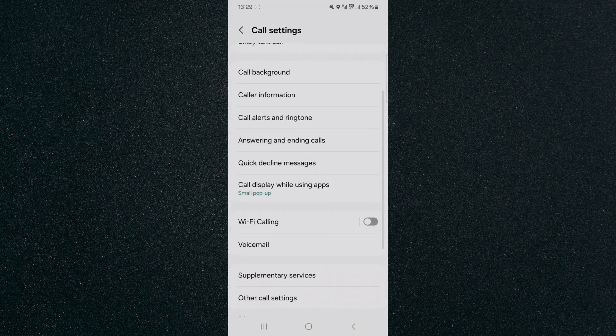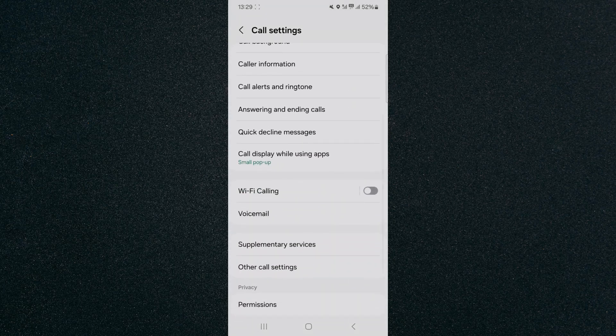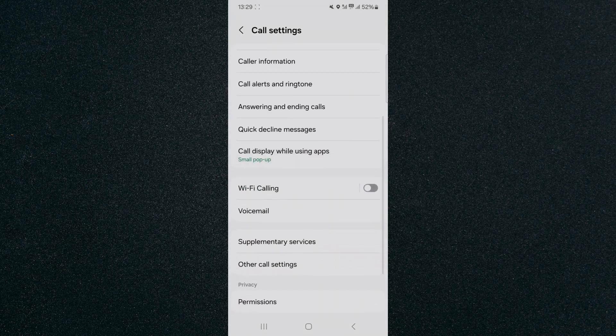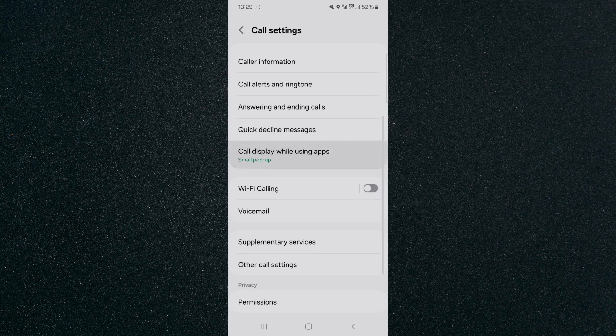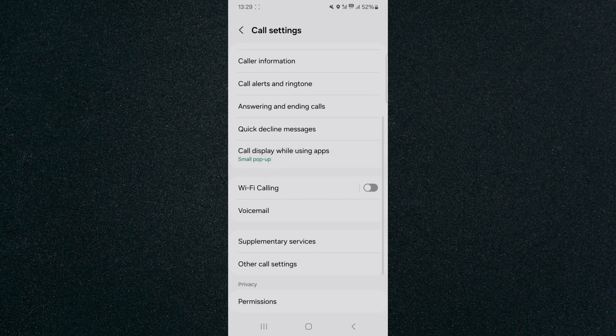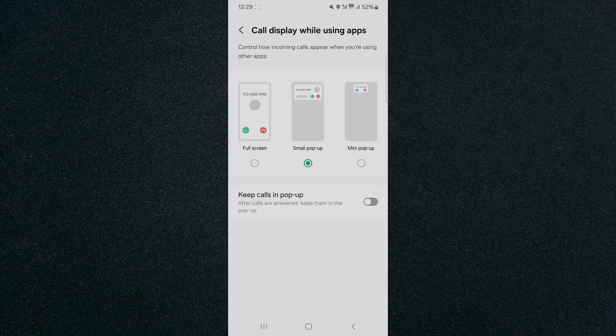From here, I want you to scroll all the way to the bottom and click on call display while using apps. Tap on that.